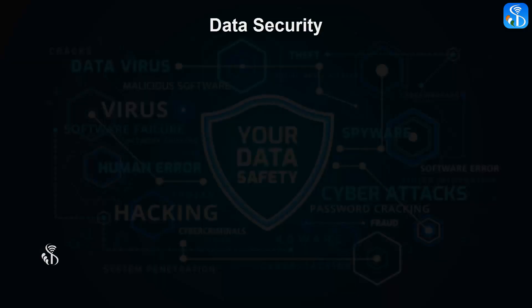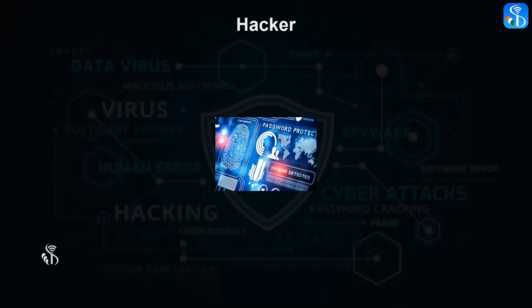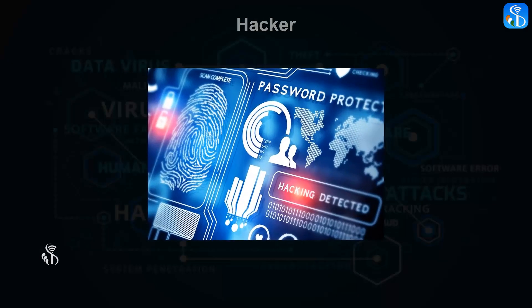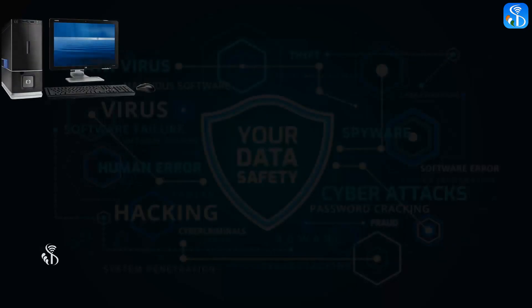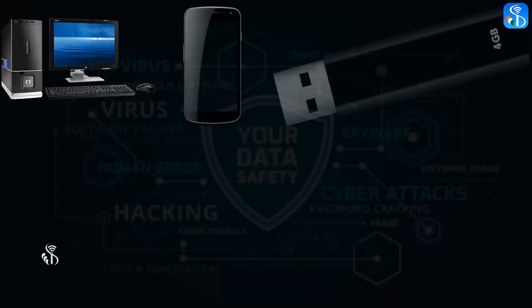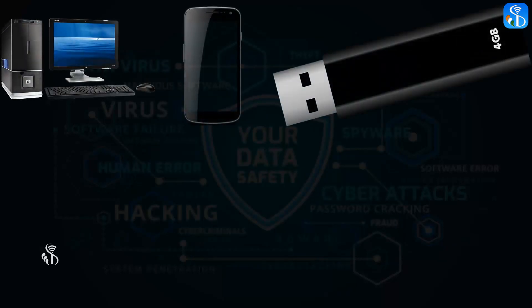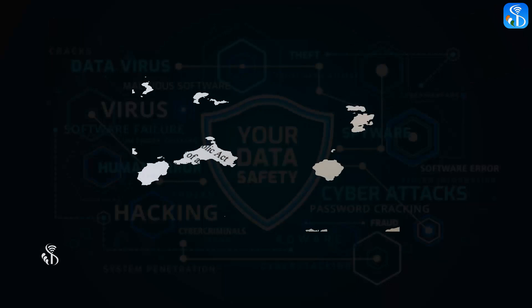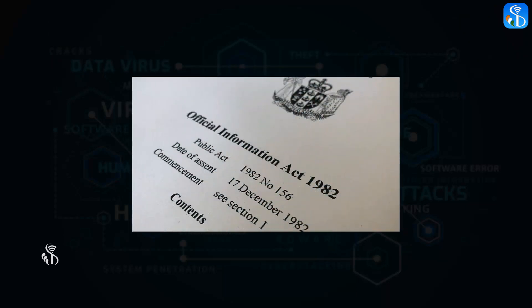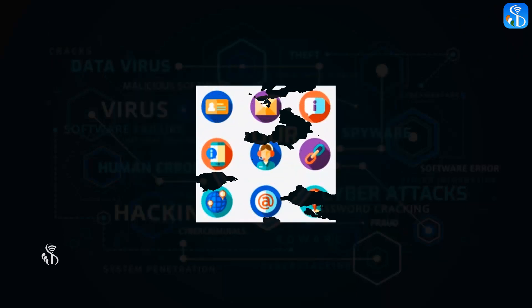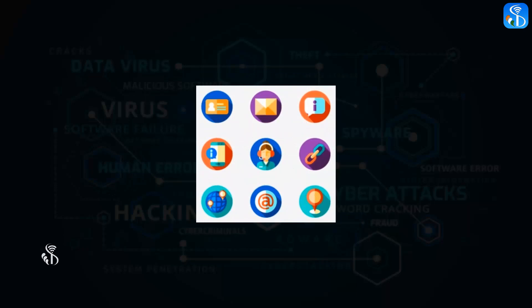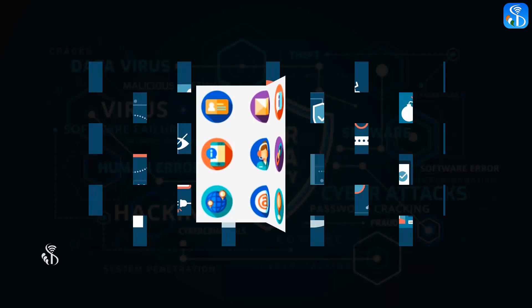Data security, cyber attacks, and precautions against cyber attacks by hackers. We store our business data or personal information in our computers, mobile phones, or pen drives, but there is no guarantee that this stored information will always remain safe.